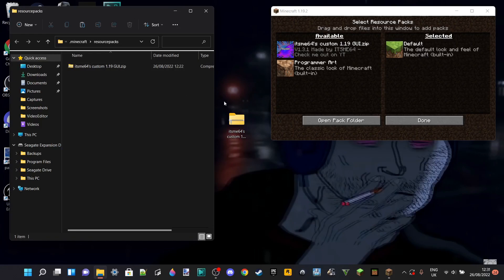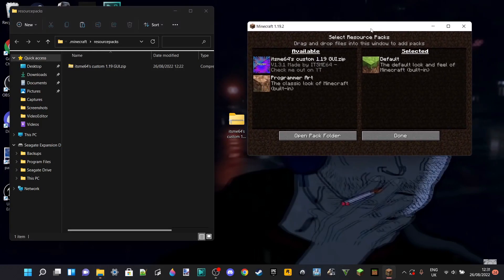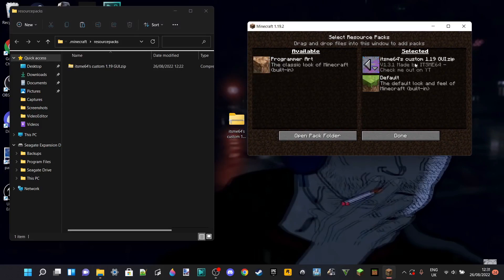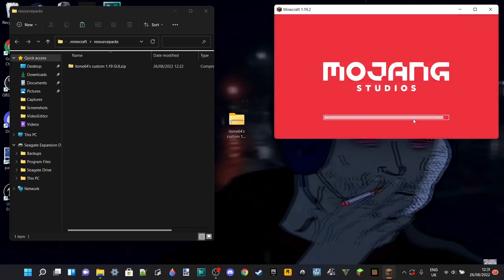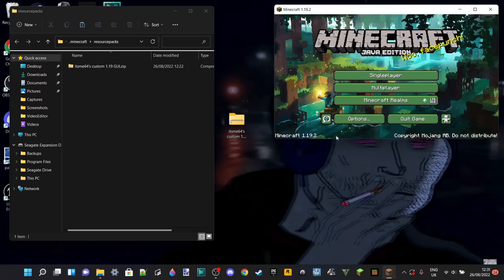Once it's in the folder, it'll appear right over here in Minecraft. You can select the arrow to push it to the selected side, and then the pack will be selected. You want to make sure that your pack is at the top — if it's not at the top, then it might not work. Now you can just click on Done, and there you go. It should be imported. As you can see, my custom 1.19 GUI is now enabled. Links to this are inside the description.